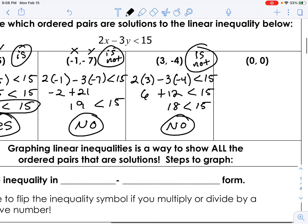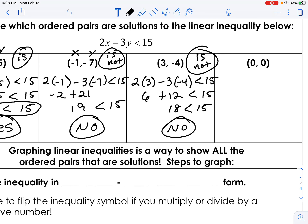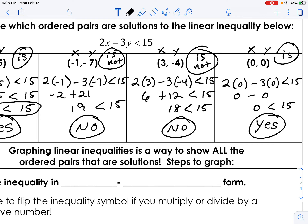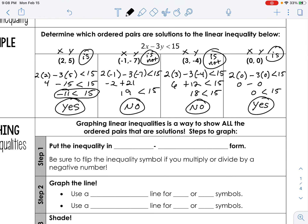Now (0, 0): same thing. Plug in x for x and y for y and see if it makes sense. That's zero, that's zero, so everything is zero on that side. Is 0 less than 15? Yes it is, so this would fall in the shaded area.